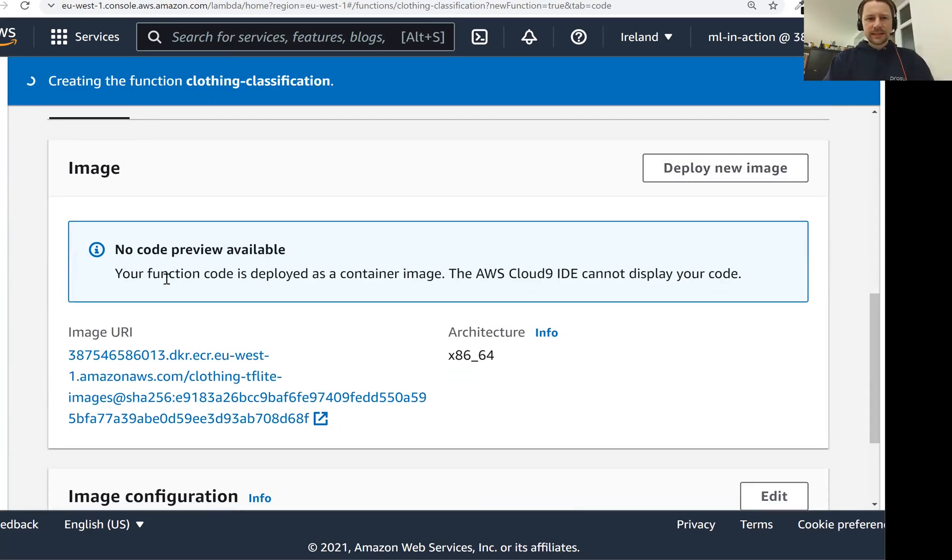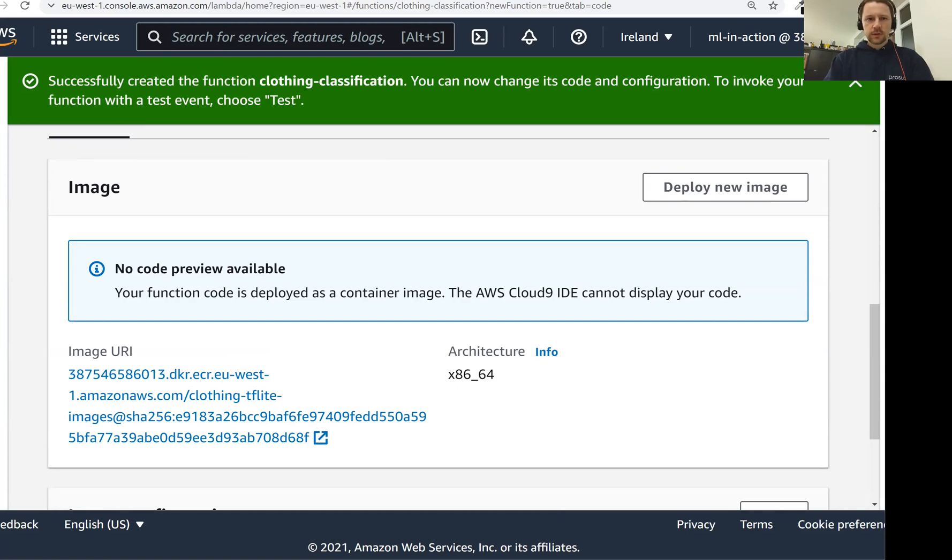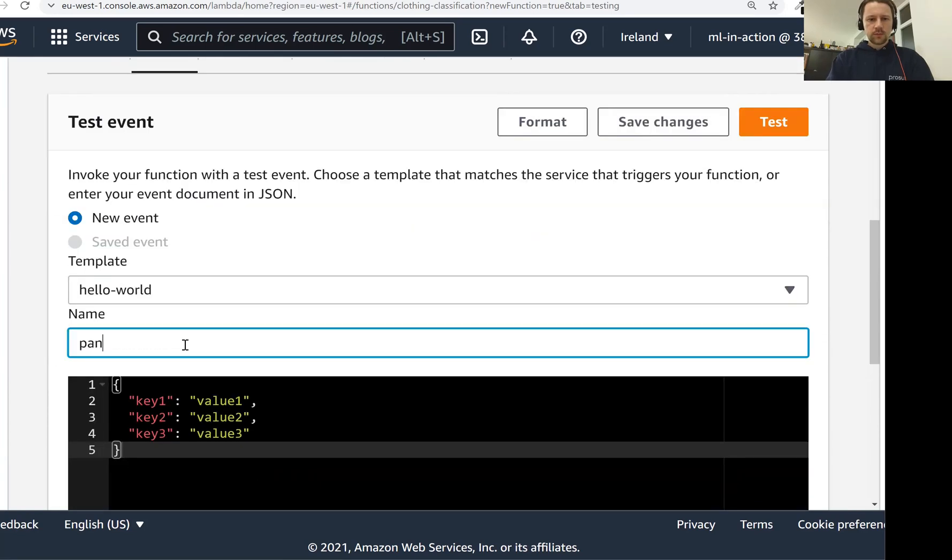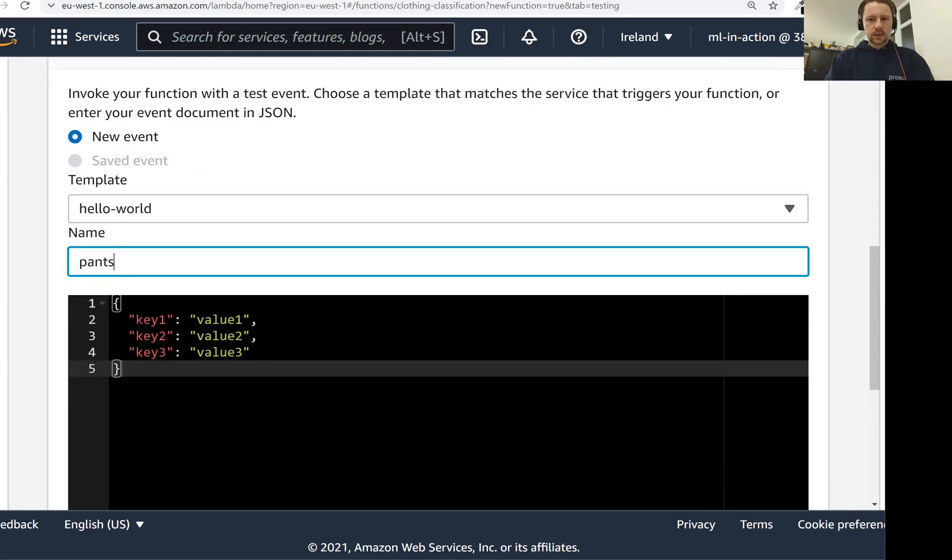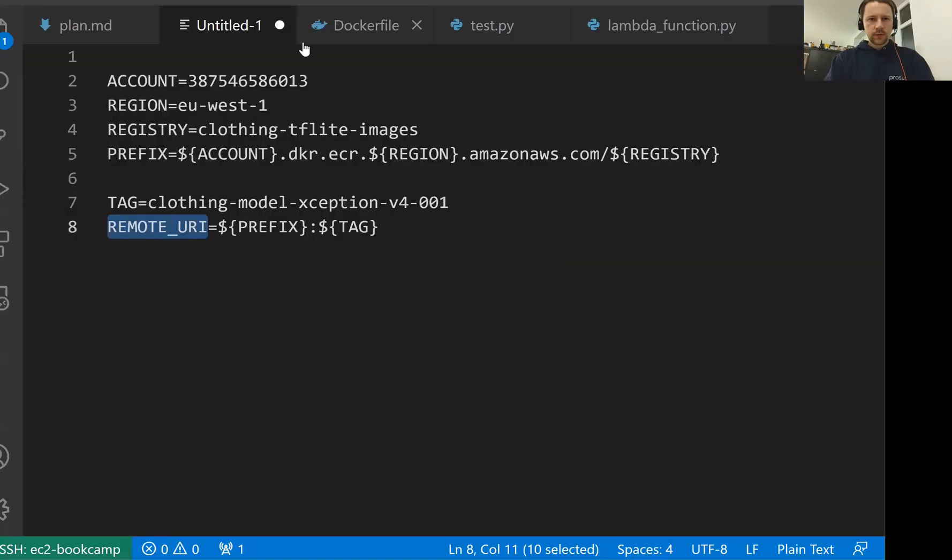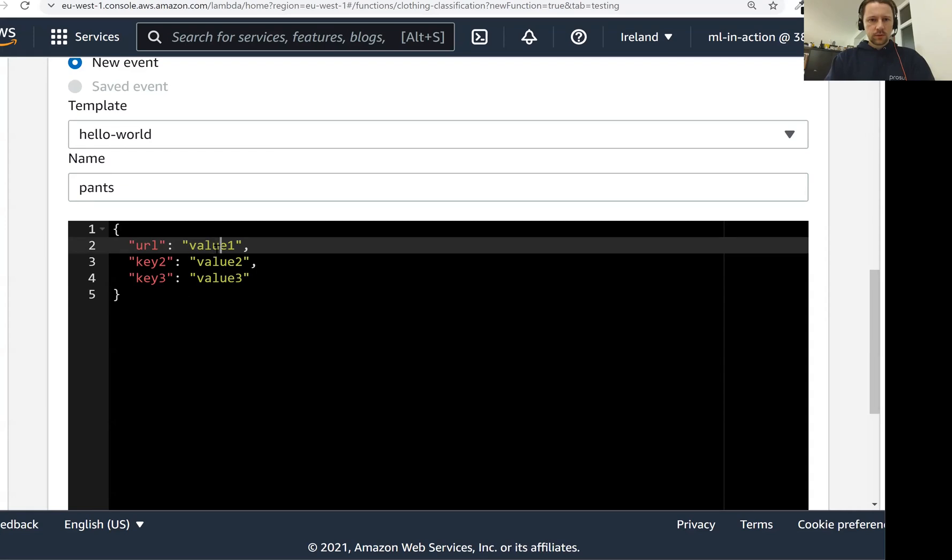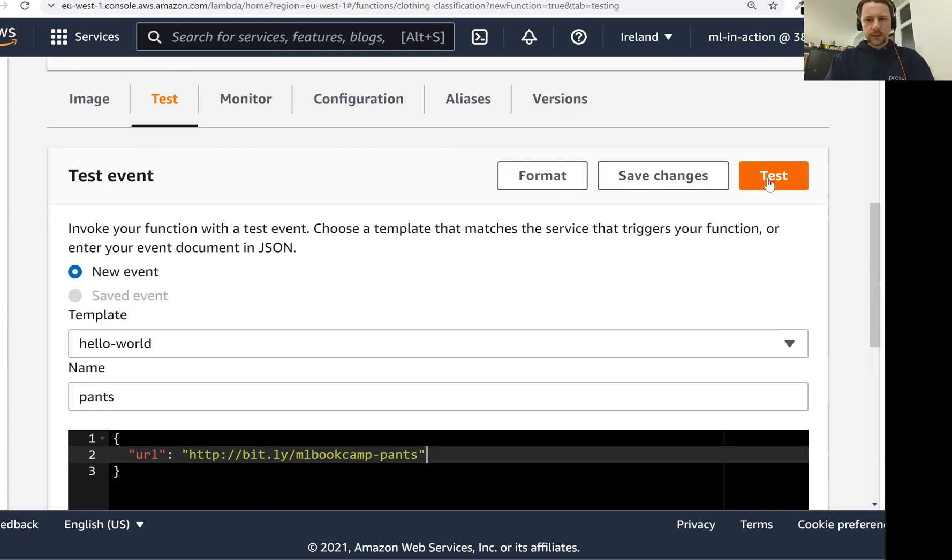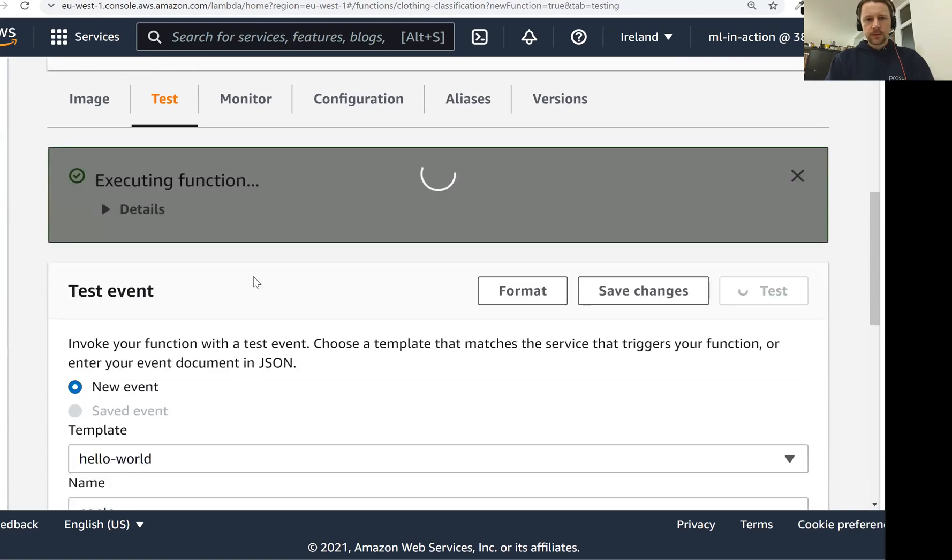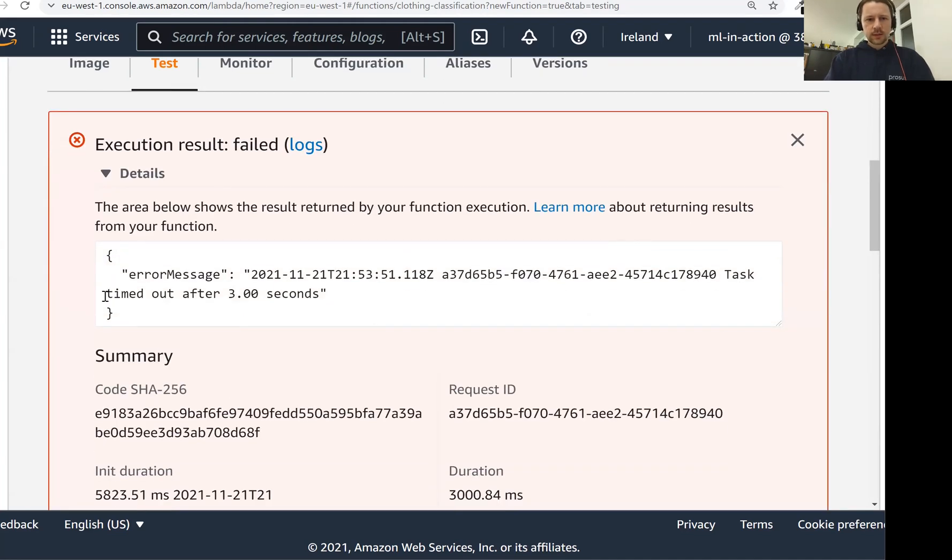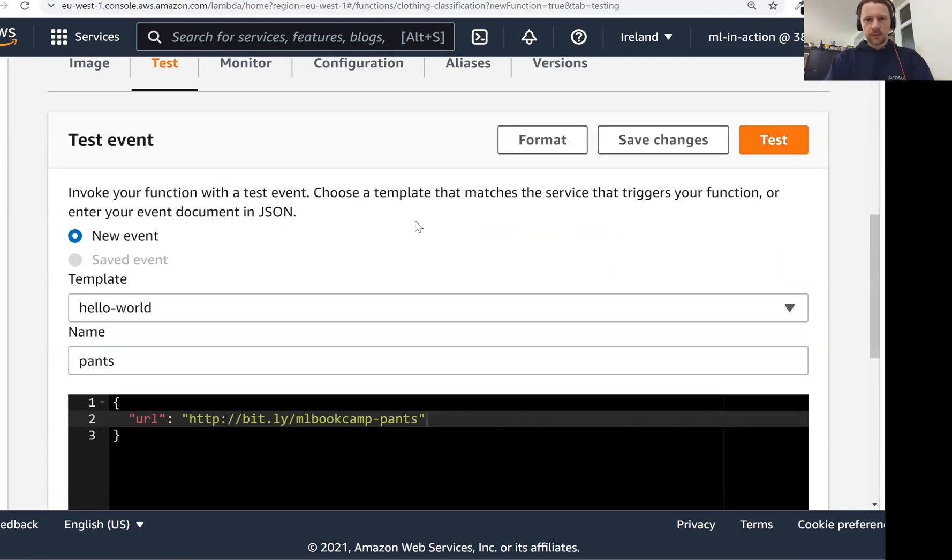First of all we see that code preview is not available. So when we were experimenting with lambda for the first time we had the code preview, but here because it's image based, it's based on the container, we cannot see the code. Now it says you can invoke your function with a test event. So let's do that. Let's go to test and let's configure the test event. Here we have URL. I think I have the URL somewhere here. This is our URL of pants. Now just click test and it's executing this function. Probably now it will fail with an error. Let's see what the error is. And it says task timed out after three seconds. Three seconds is the default timeout which is not sufficient for our case.